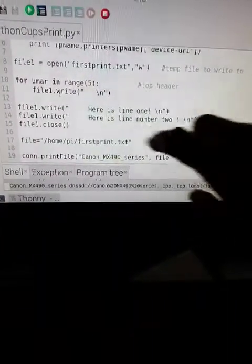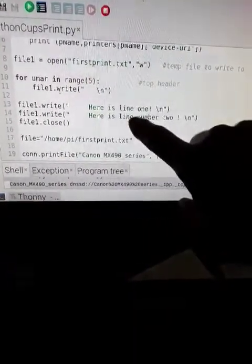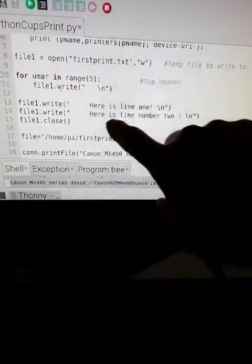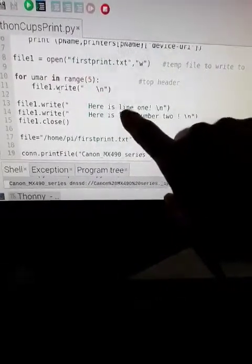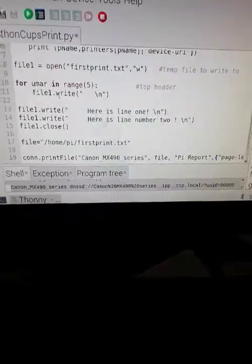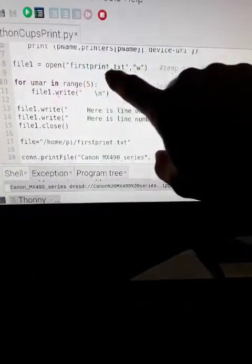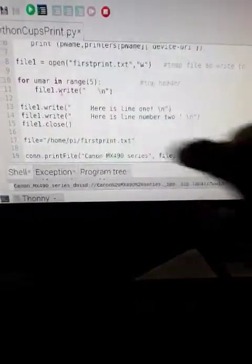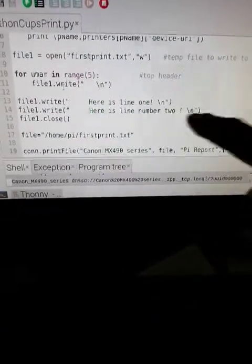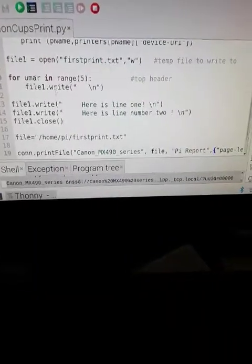Here we use Python to open a text file, making a file. We opened up a text file, we wrote to it with some line feeds at the end.